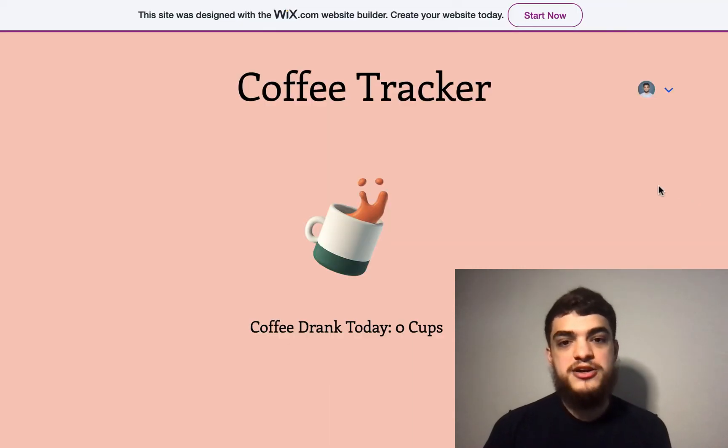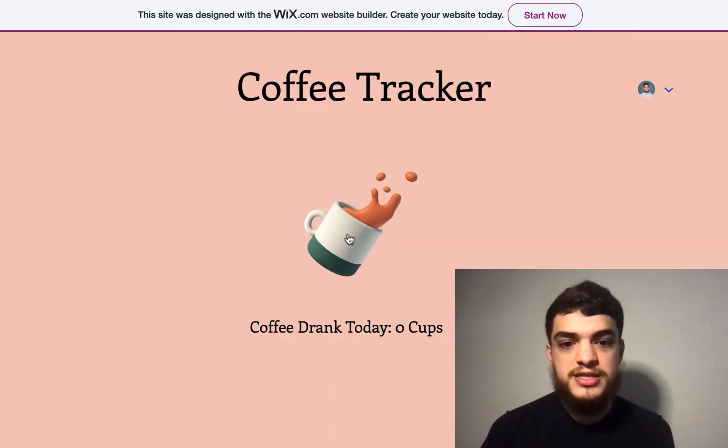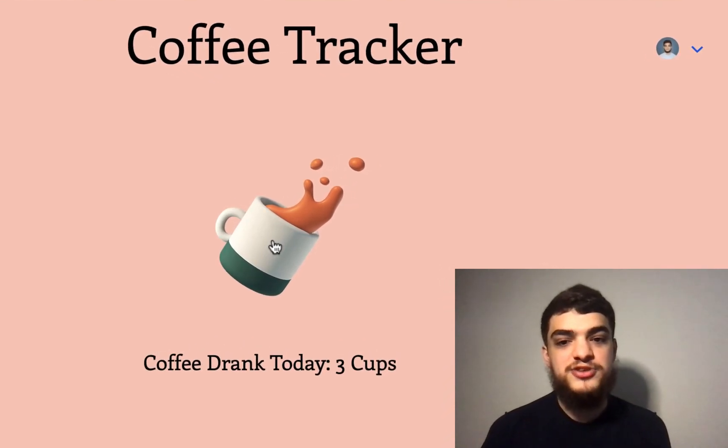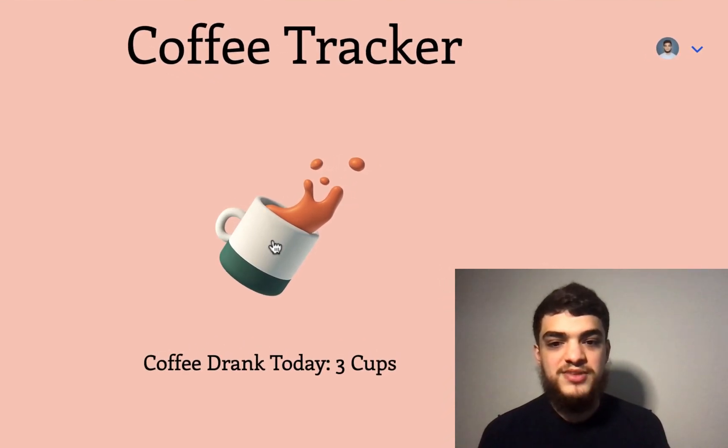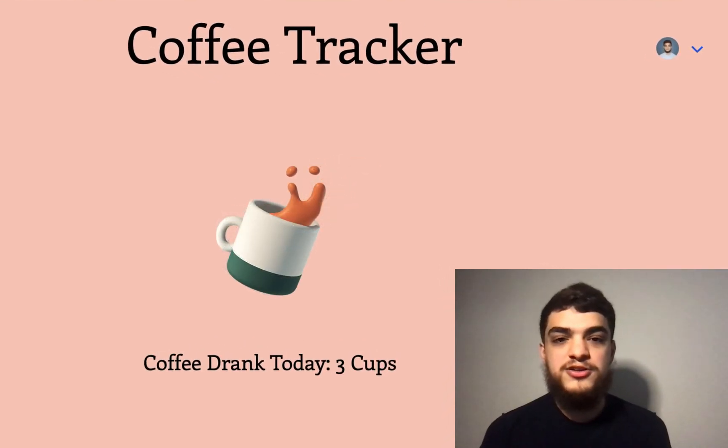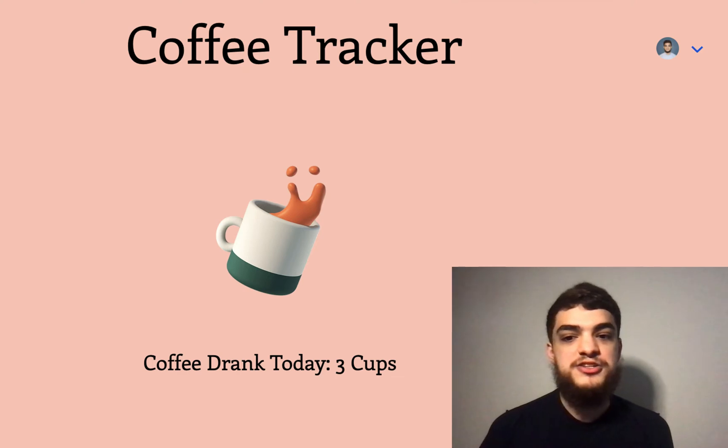Coffee Tracker is a website that I built in order to keep track of how many cups of coffee you drink a day. Although this website is fun, we're going to learn some powerful features that will help you debug any business needs for sites built on Velo.